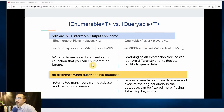IEnumerable works in memory — it is a fixed set of collections that you can enumerate or iterate. IQueryable works as an expression tree, so it can behave differently and has flexible ability to query data.